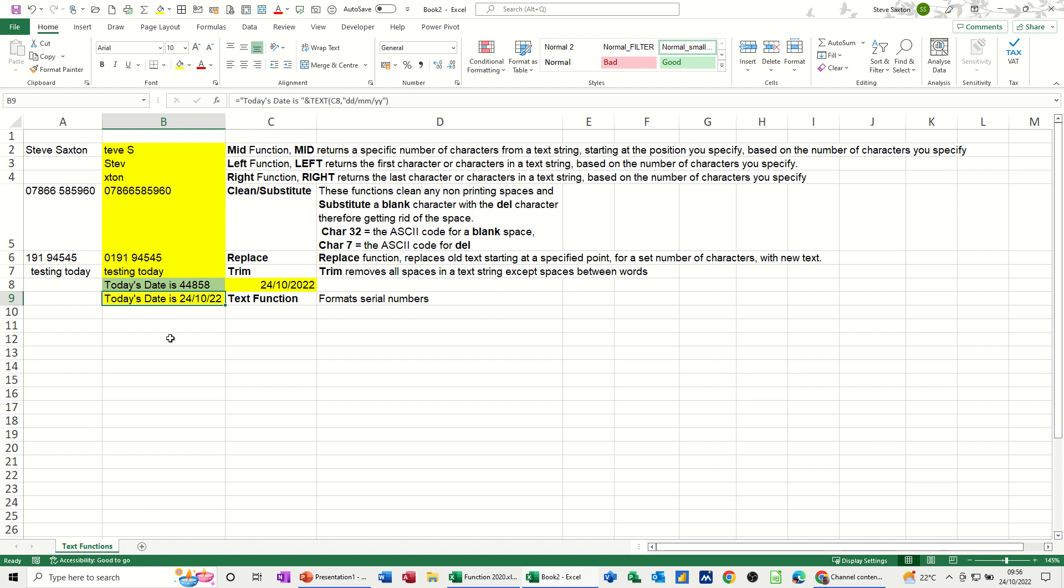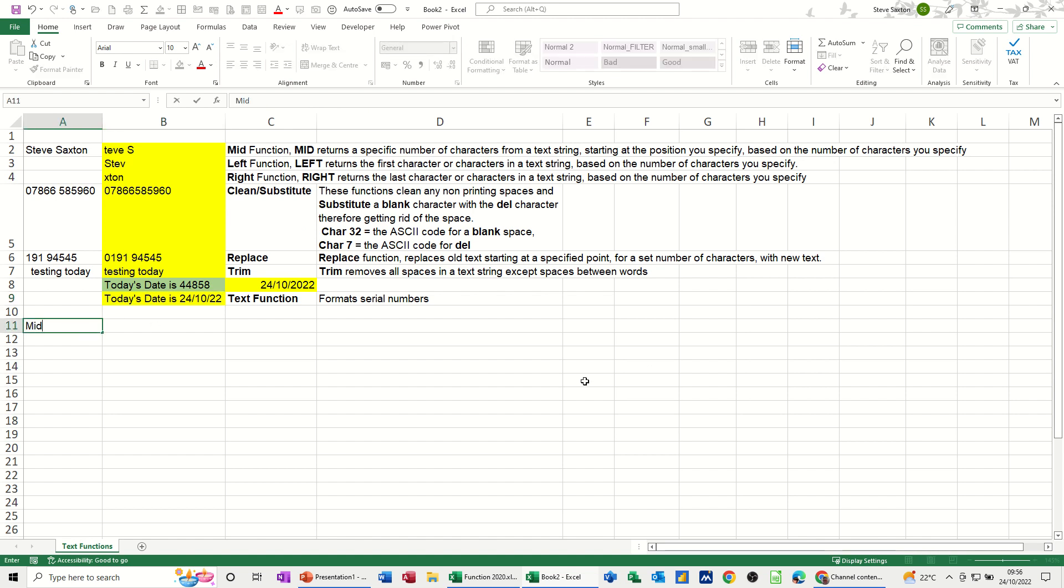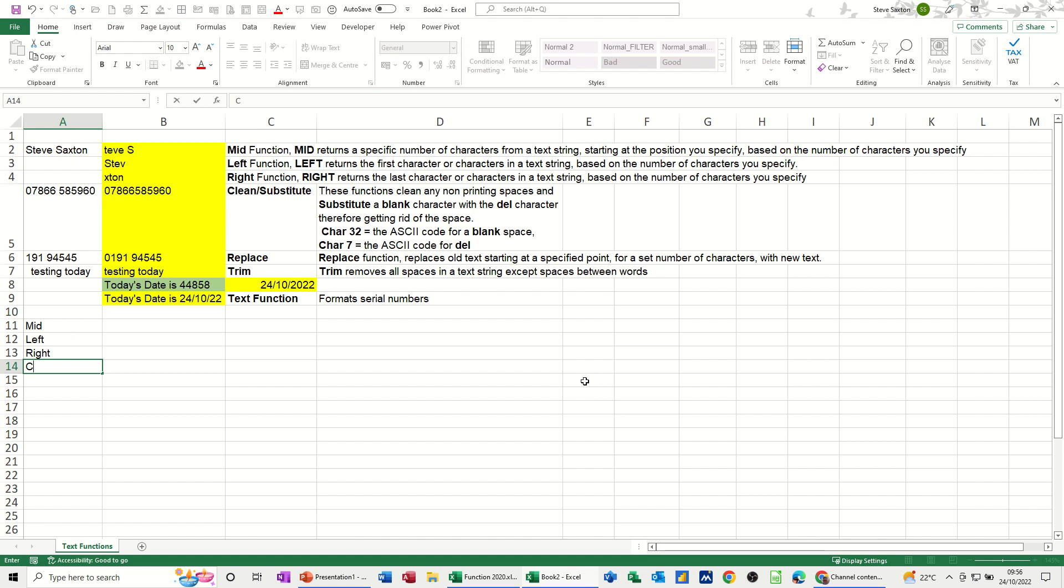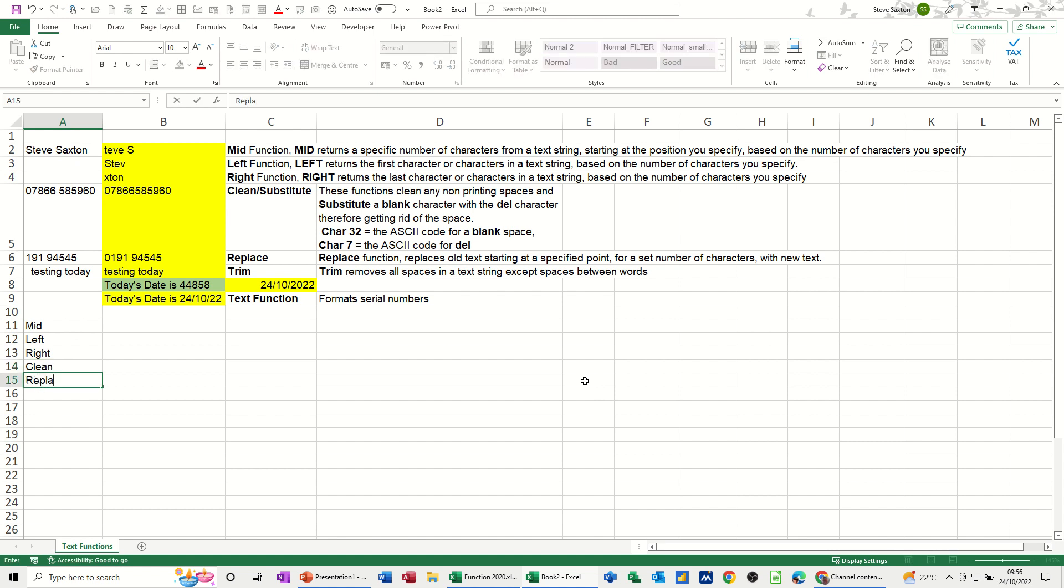First off, starting at the top there, let's put some titles down here. We'll do MID, LEFT, RIGHT, CLEAN, REPLACE, TRIM, and TEXT.